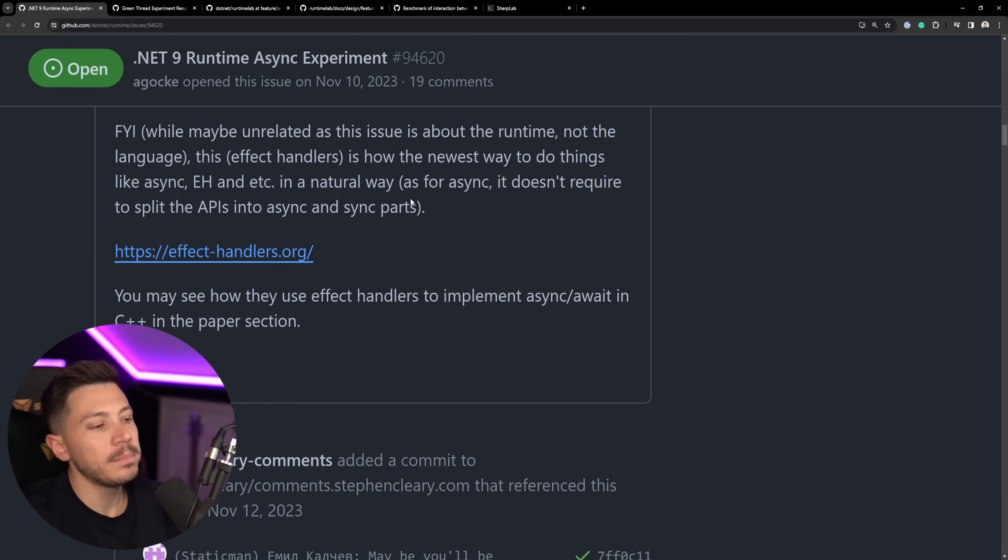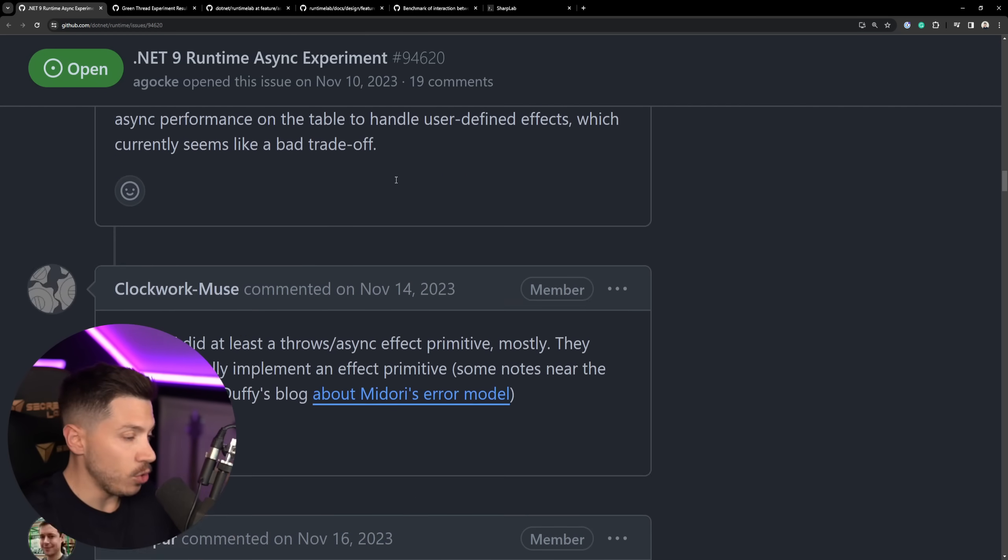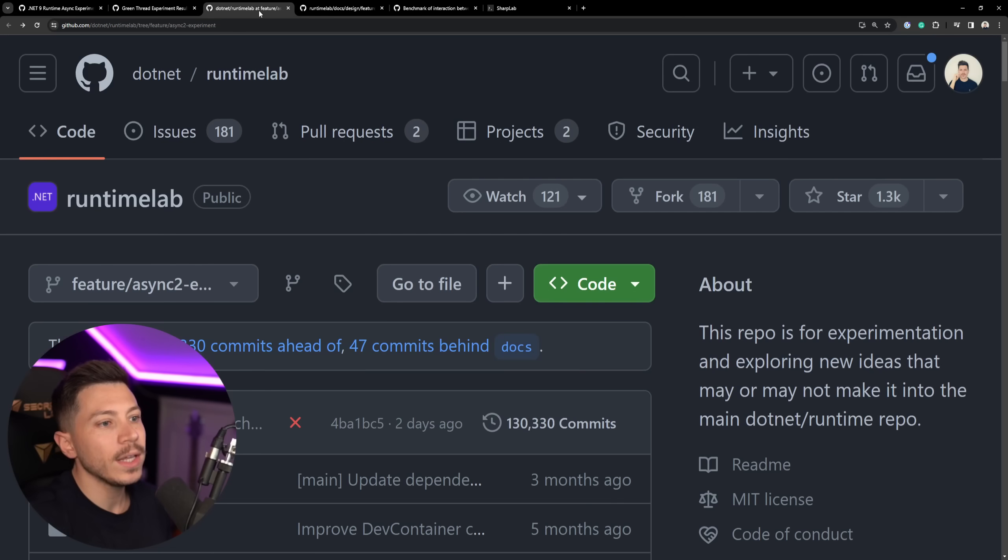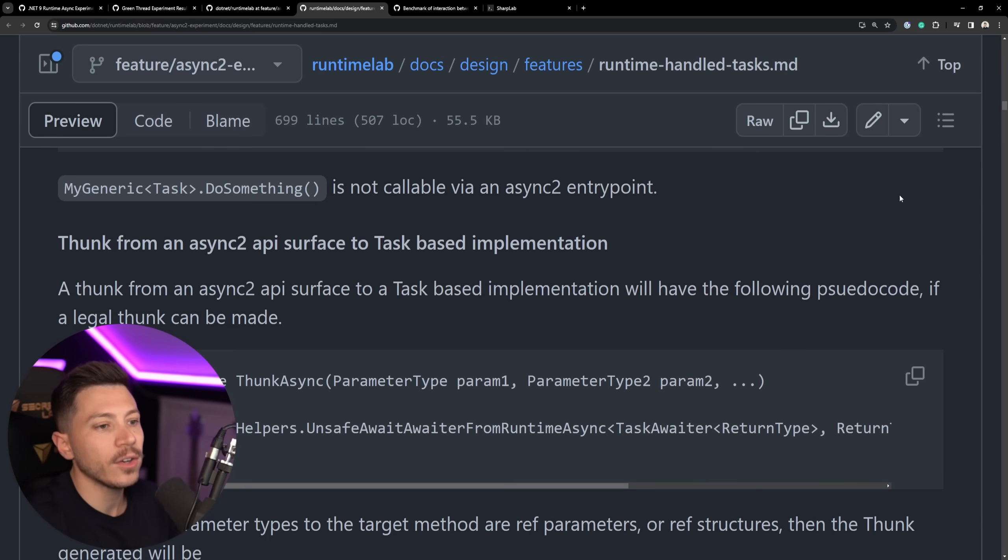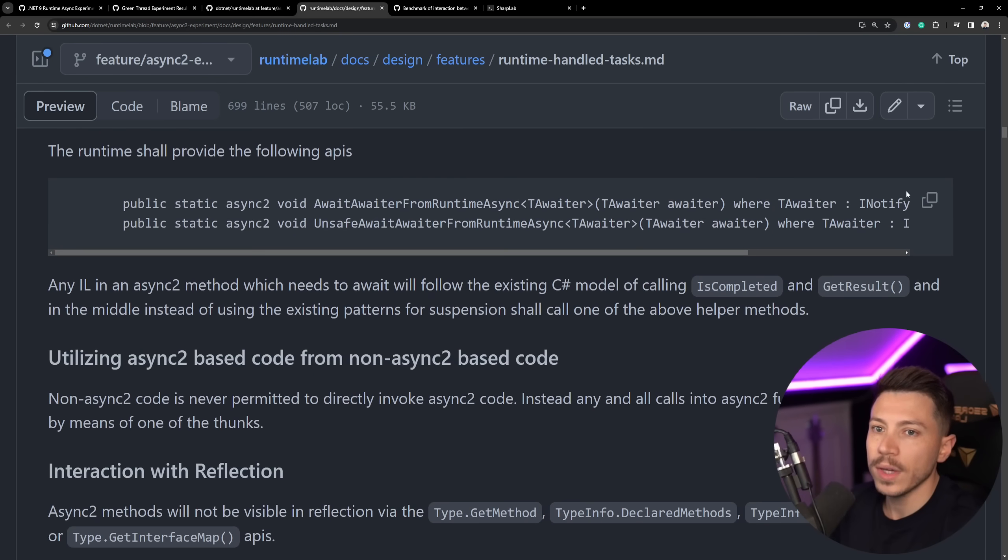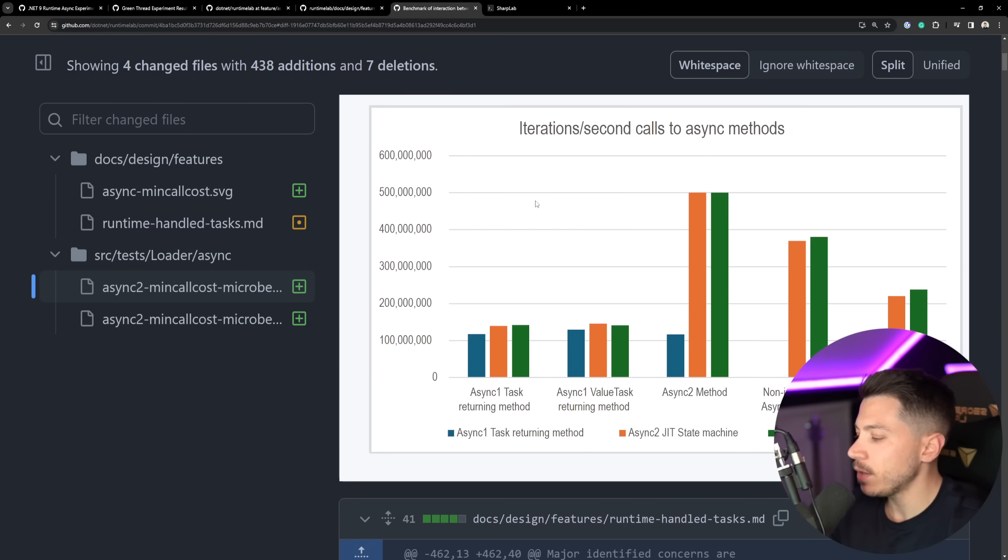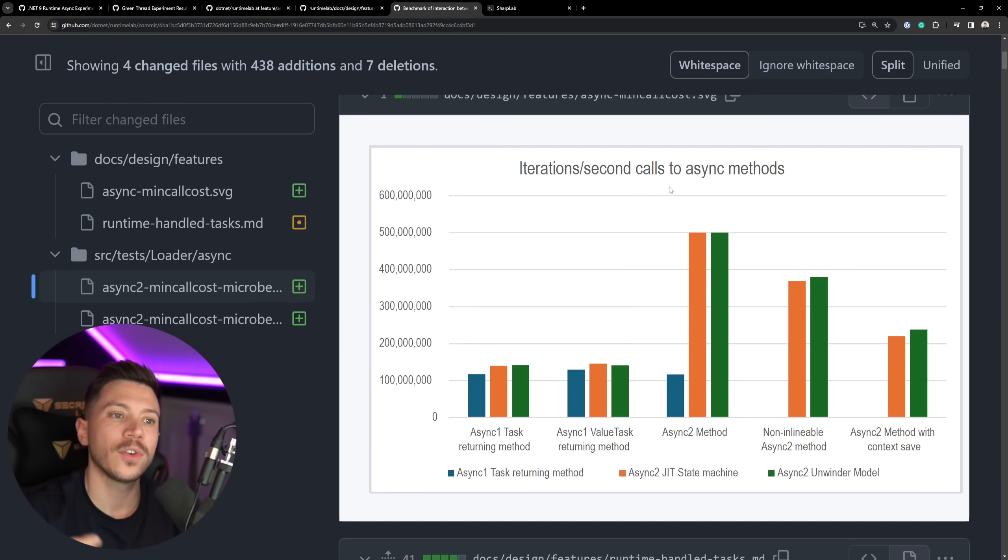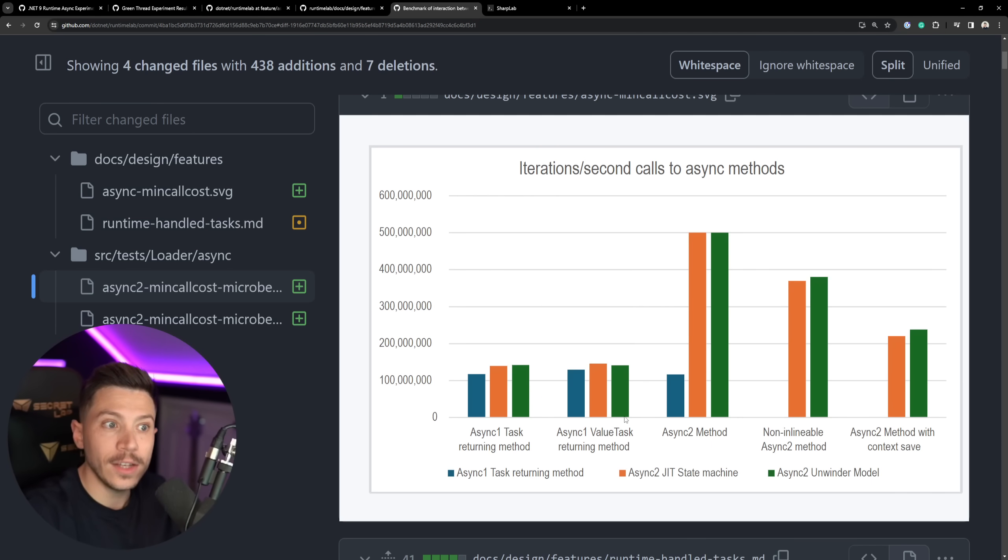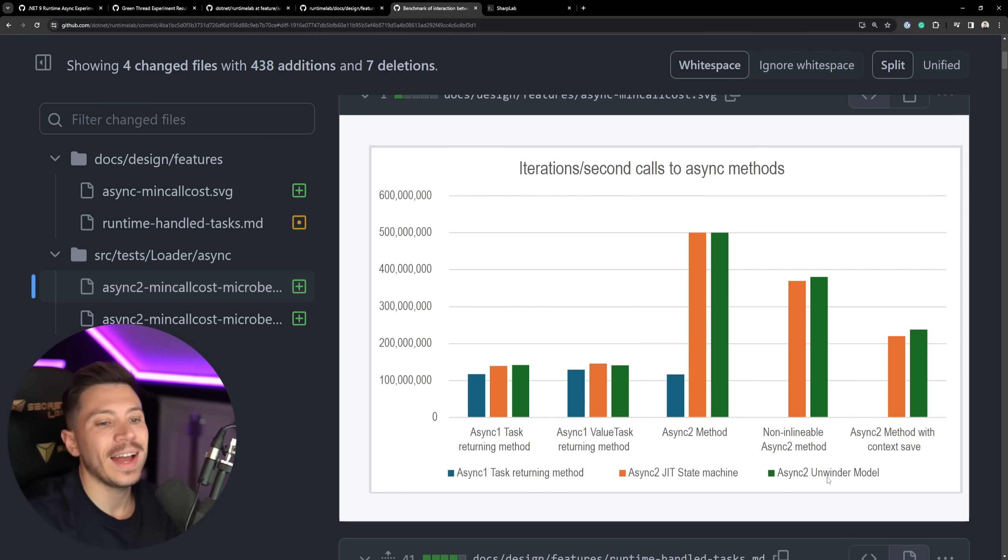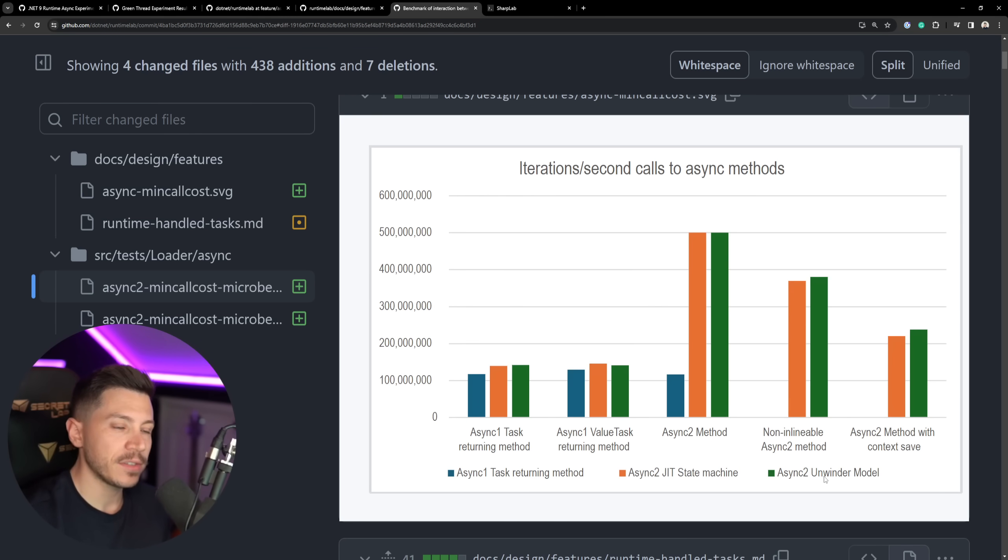Now, in the issue itself, there isn't much of interest, but if you try to play around with it and have feedback, that's the place where you want to start leaving some comments. But I want to quickly go into the repository itself and see some of the documentation. You can actually see that Microsoft, let me just make this a bit smaller, they've been pretty big on graphs. In fact, the latest commit over here is showing iterations per second of calling async methods. You can see over here, async one, that's the one that already exists in .NET, the lowered version. And then you can see the performance difference that async two would have with a task returning method, the JIT state machine over here, and then the unwinder model. Again, not going to go into too much detail. What you should know is that performance is very much in the forefront of this project.